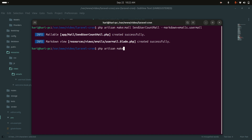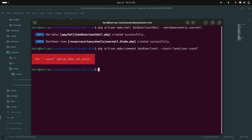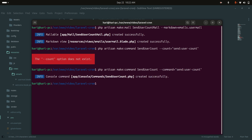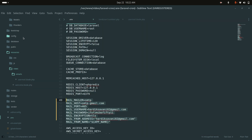I will run php artisan make:command SendUserCount and define the command signature as send:user-count. Hit enter. You can see it created the command file.